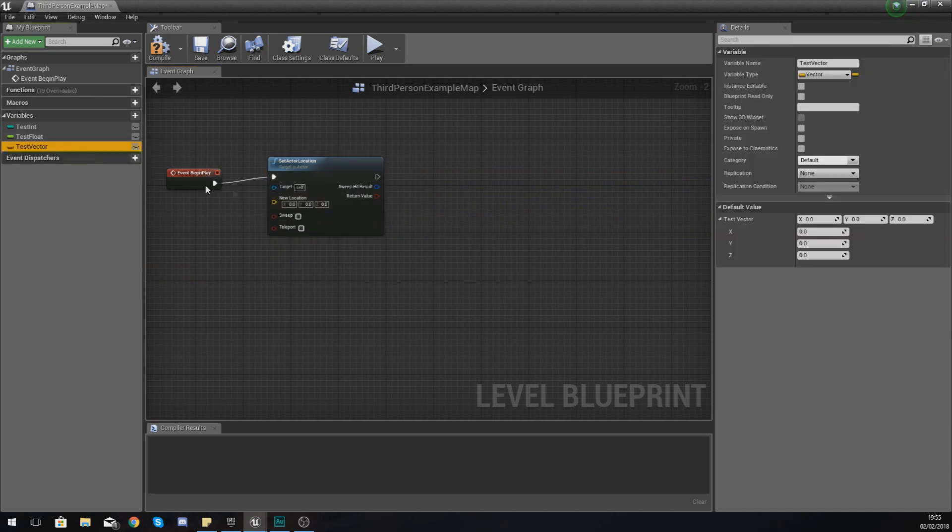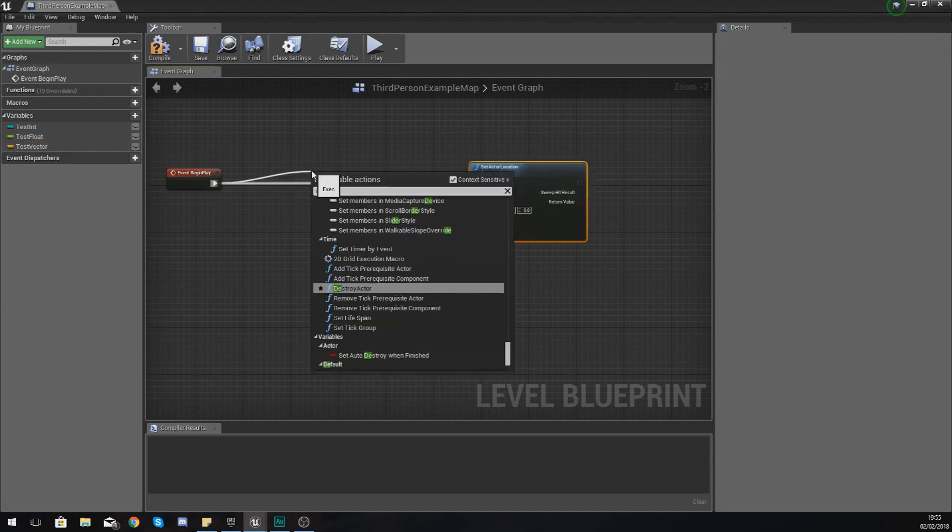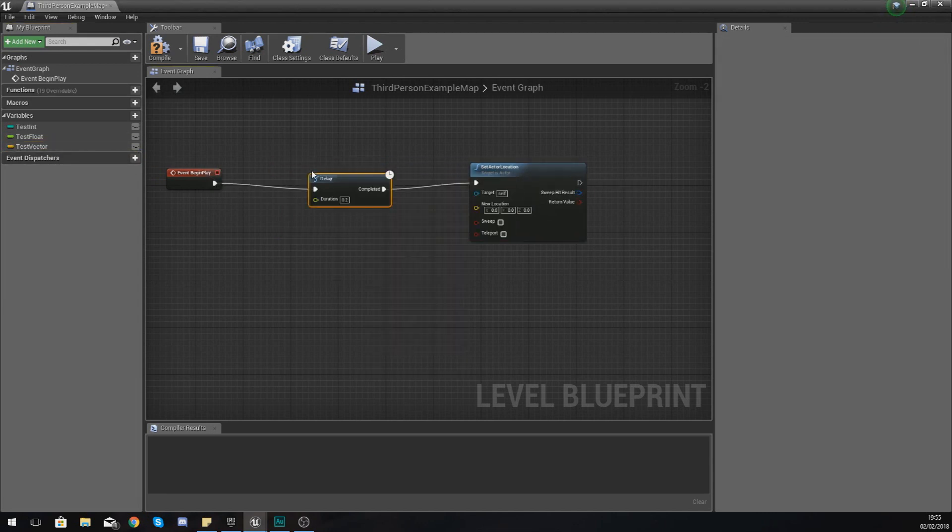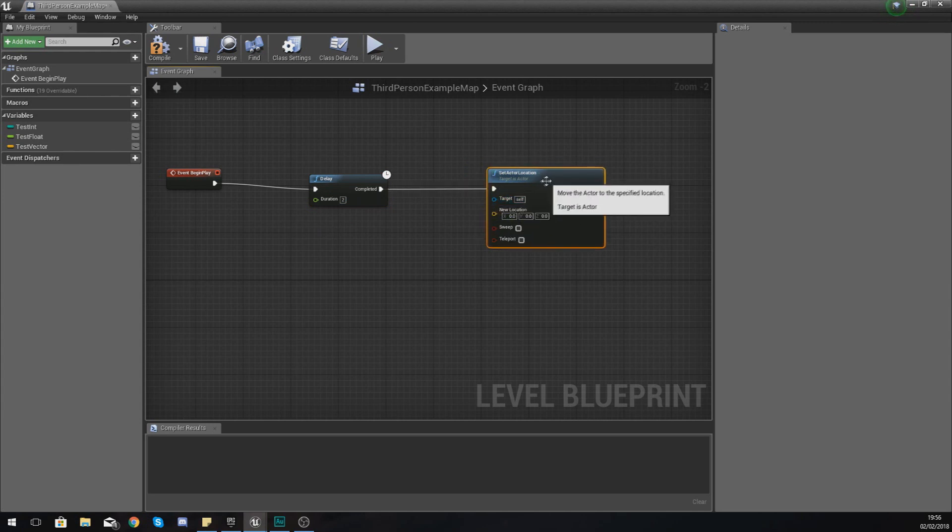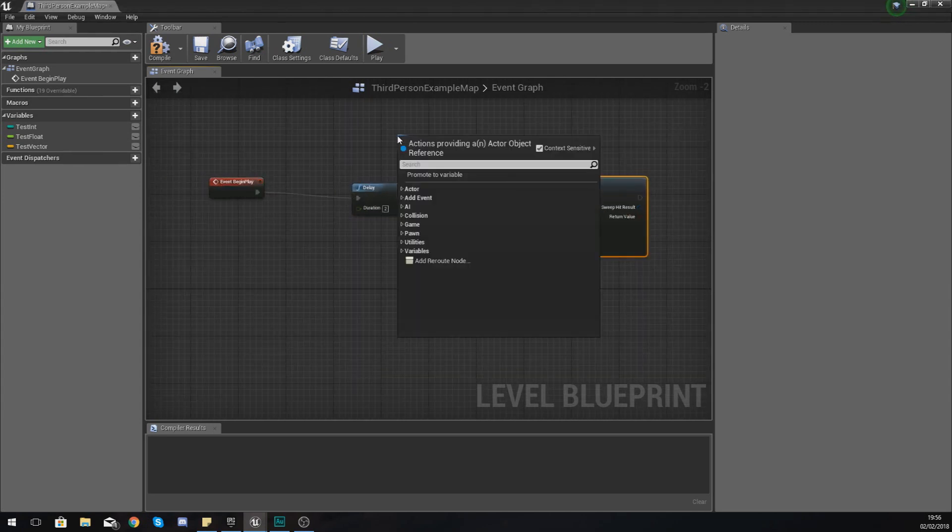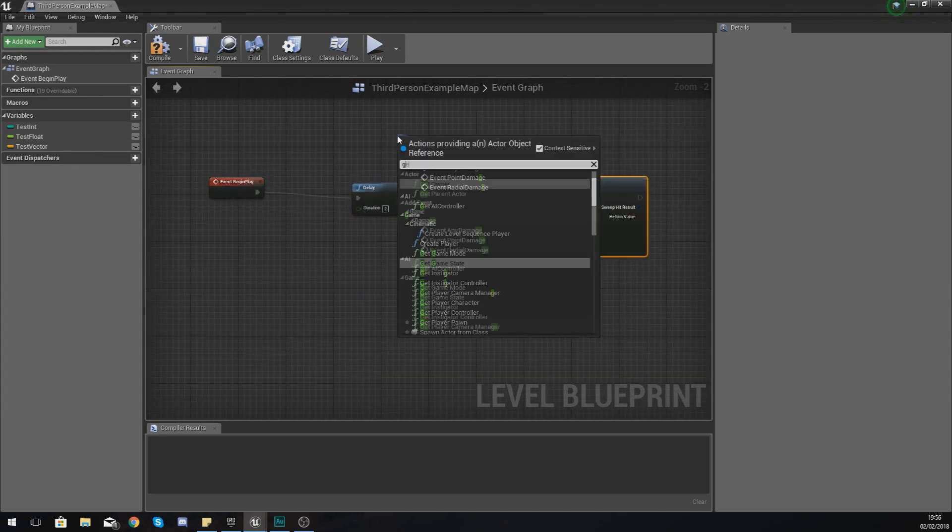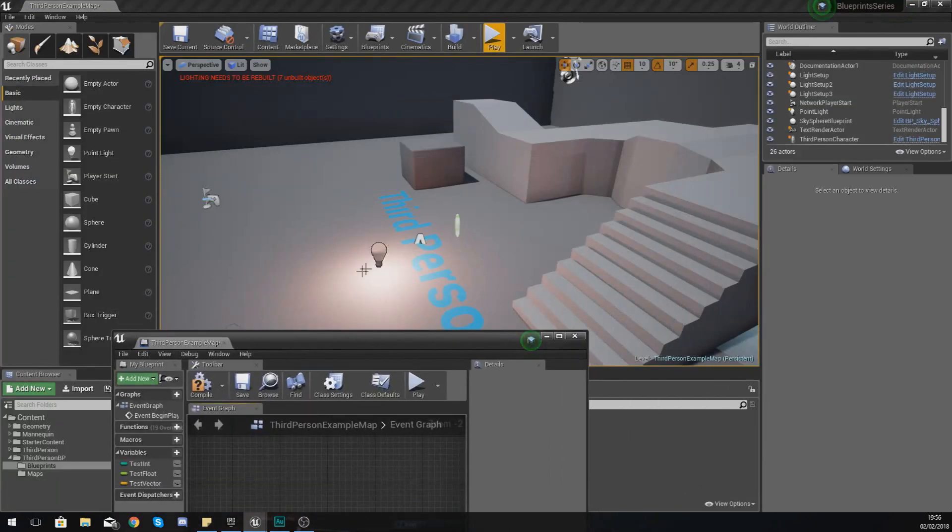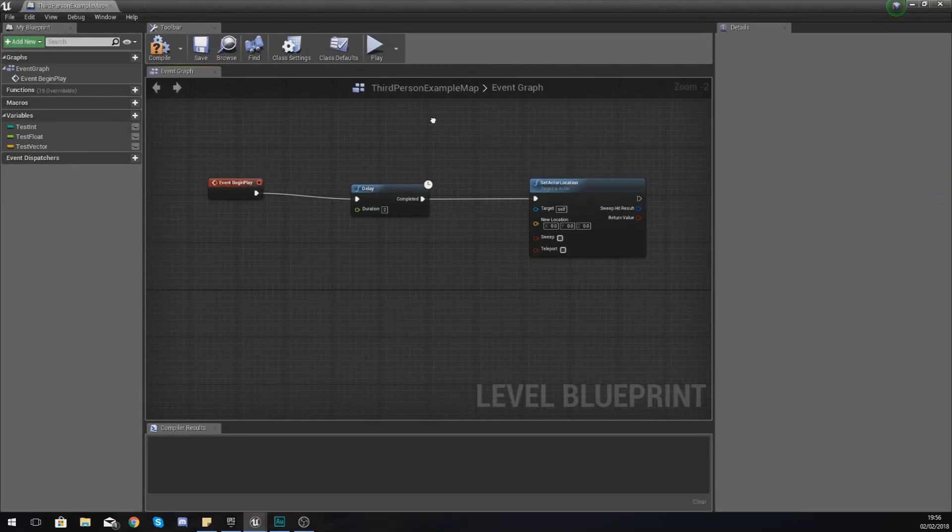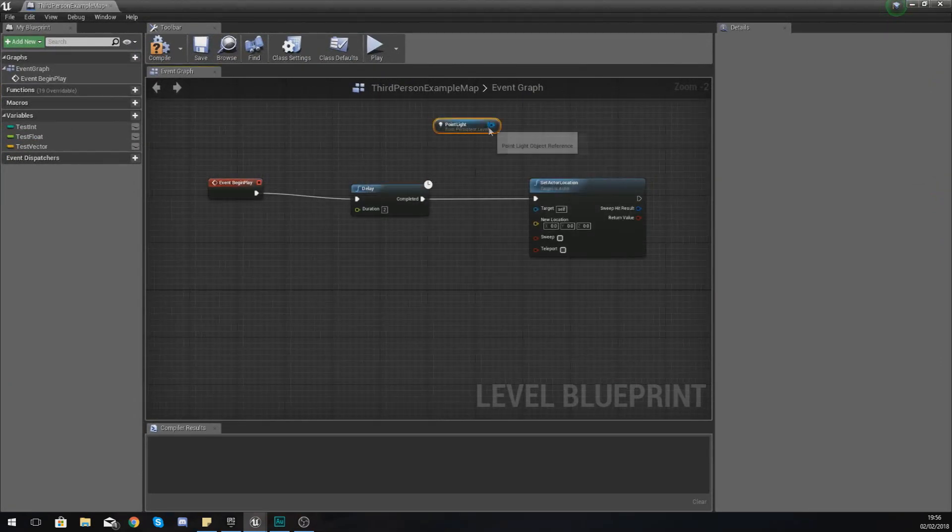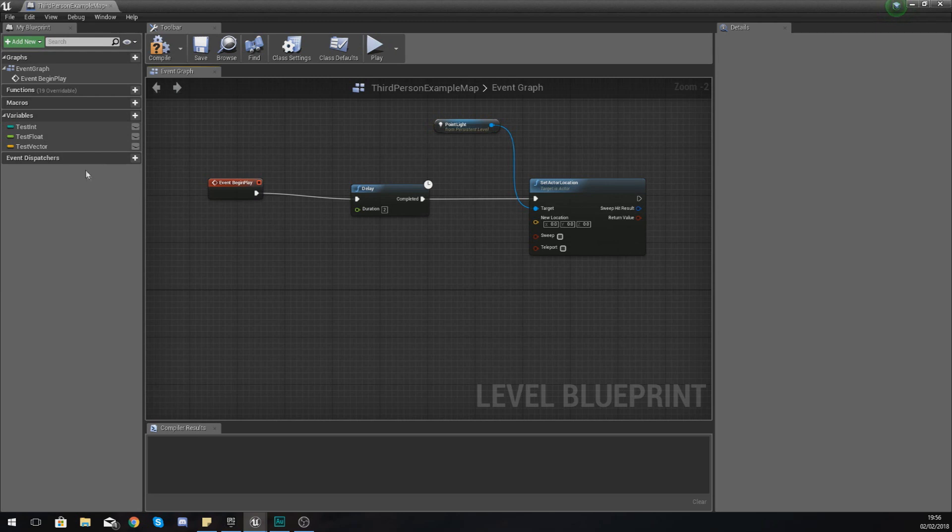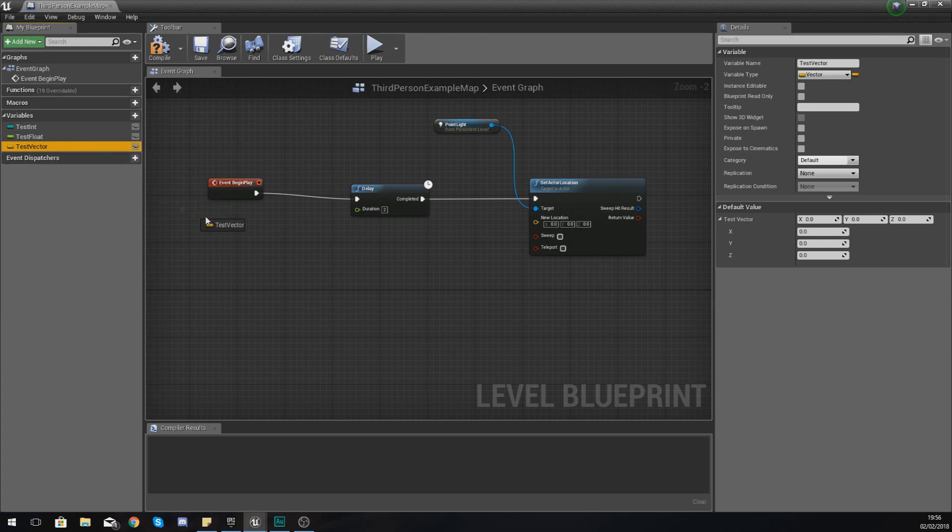Now what I'm going to do so you see this change is before this, after we begin playing, I'm going to run a delay of two seconds. And then after that we are going to set the target to set actor location equal to the point light. So get point light, or the item that's selected, so select this light and then right click and just create a reference to the point light. Hook this up to the target and then it's asking for some vector information, the new location.